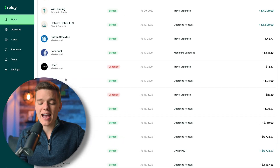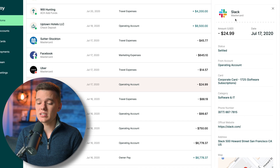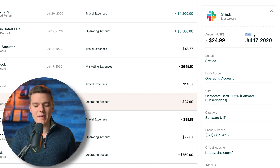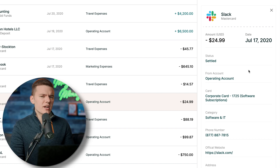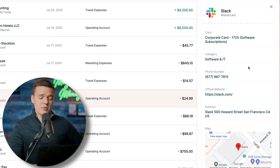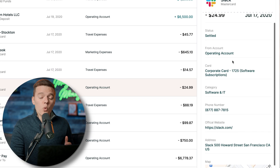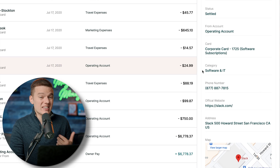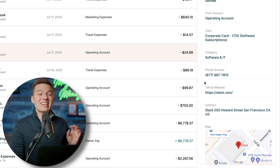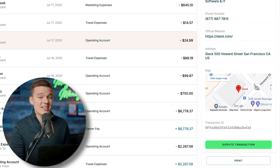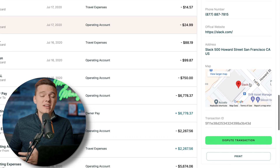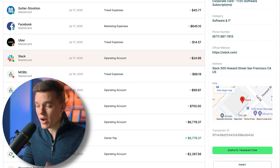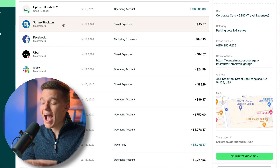If we scroll down and click on the Slack transaction, for example, the Slack logo and name will show up at the top of the screen along with the date and amount. But if we scroll down further, it gives us a ton of enriched data: the status of that transaction, which checking account it was pulled from, the card used, the category — in this case Software and IT — and it even gives you the phone number, website, and address of the merchant where that transaction originated.